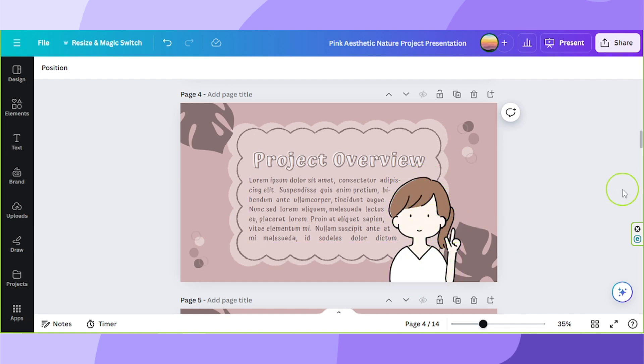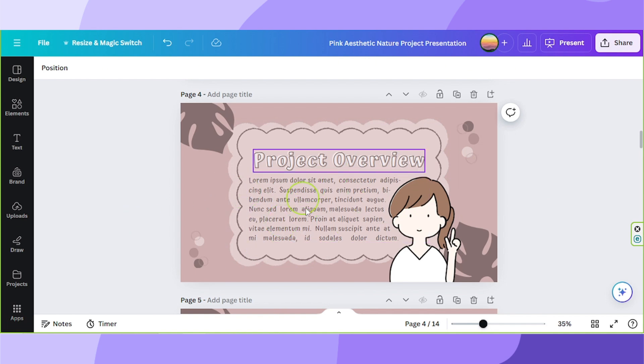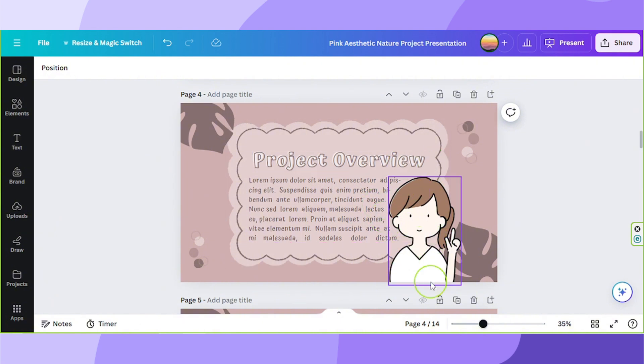It's quite easy to do, but it is quite time consuming and tedious. So hopefully, Canva will be able to add this feature in the future to make it easier to wrap texts around specific images, especially complicated shapes or images.